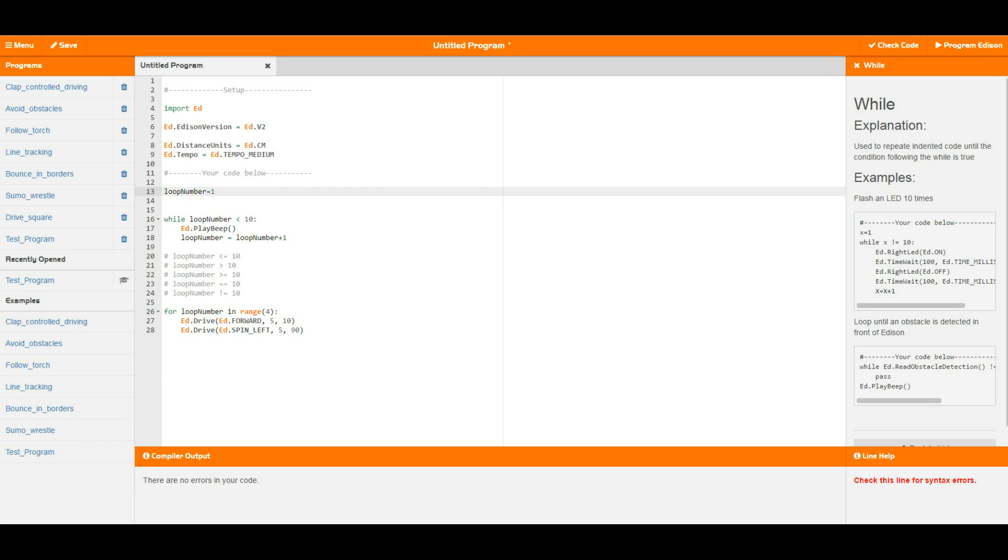As long as you use the same name further down in the program, the same variable will be used.